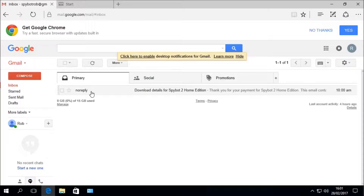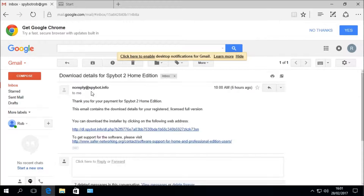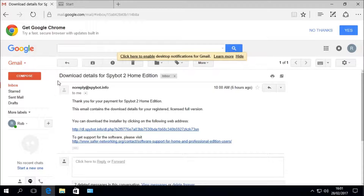Click into the email from no-reply at spybot.info and you should see: Thank you for your payment for Spybot 2 Home Edition. This email contains the download details for your registered licensed full version. You can download the installer by clicking on the following web address. There is also a link to the request support page in the support center on our website.